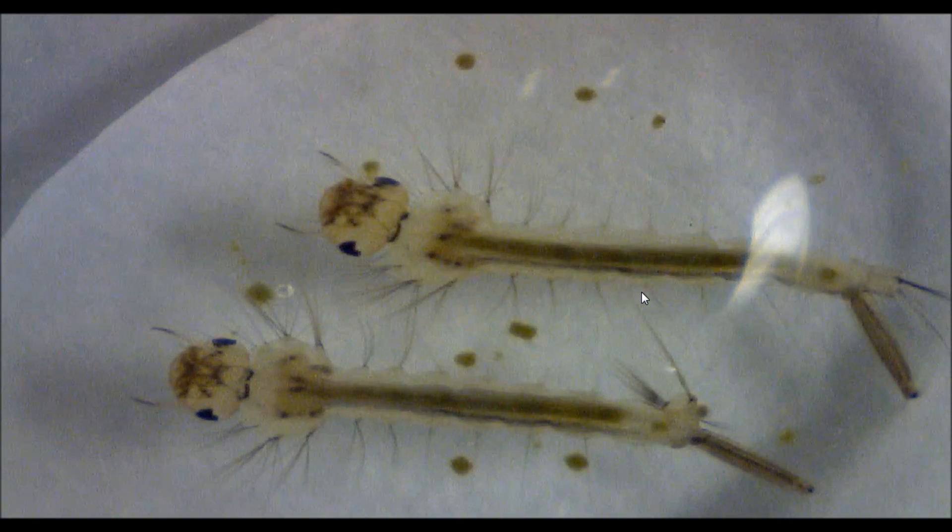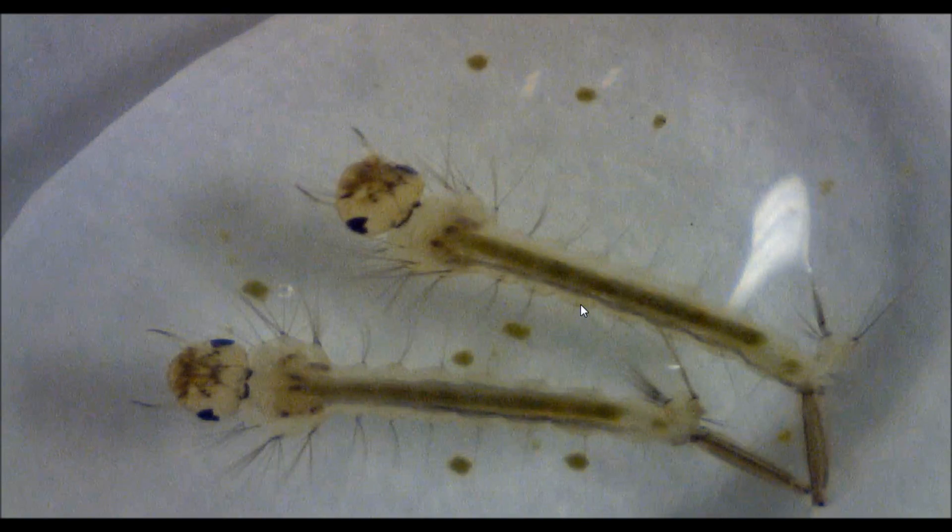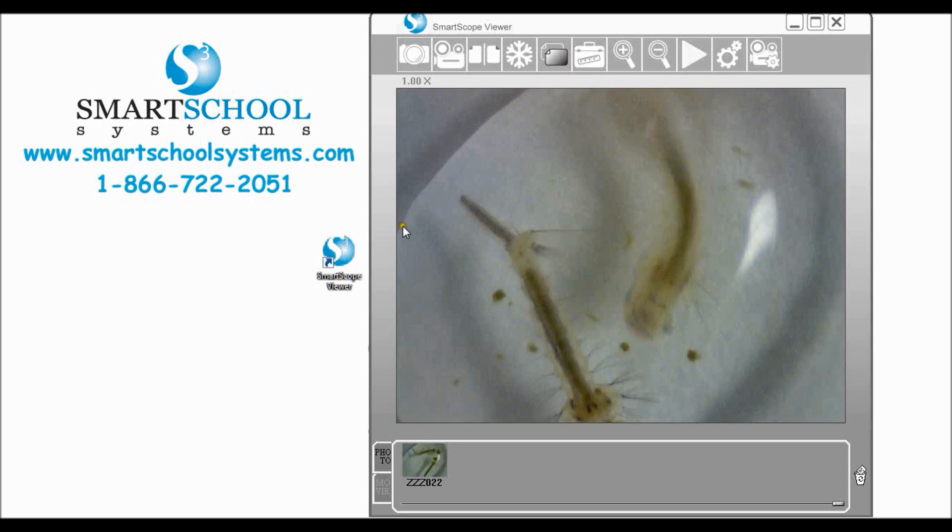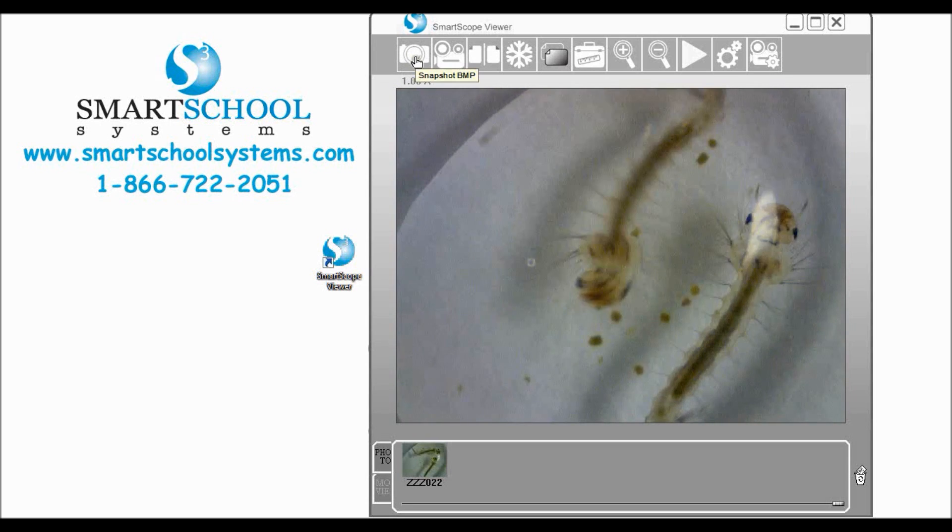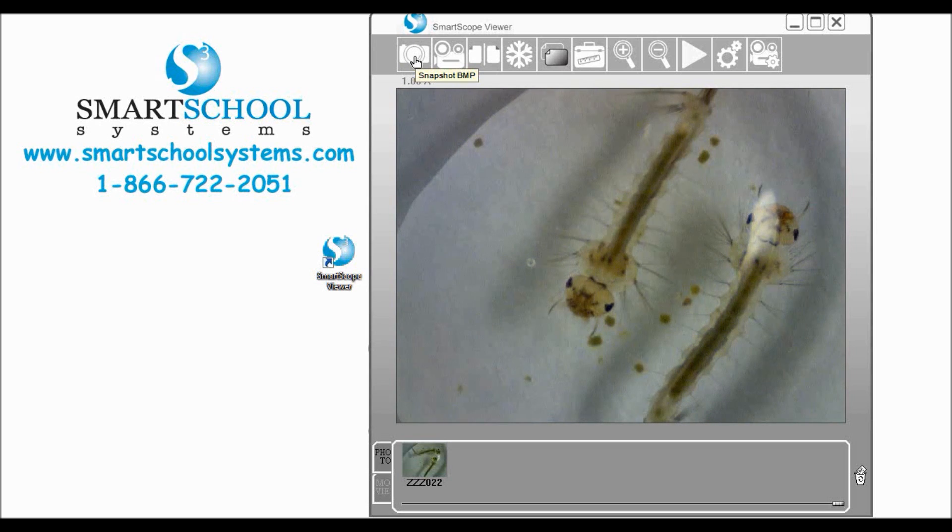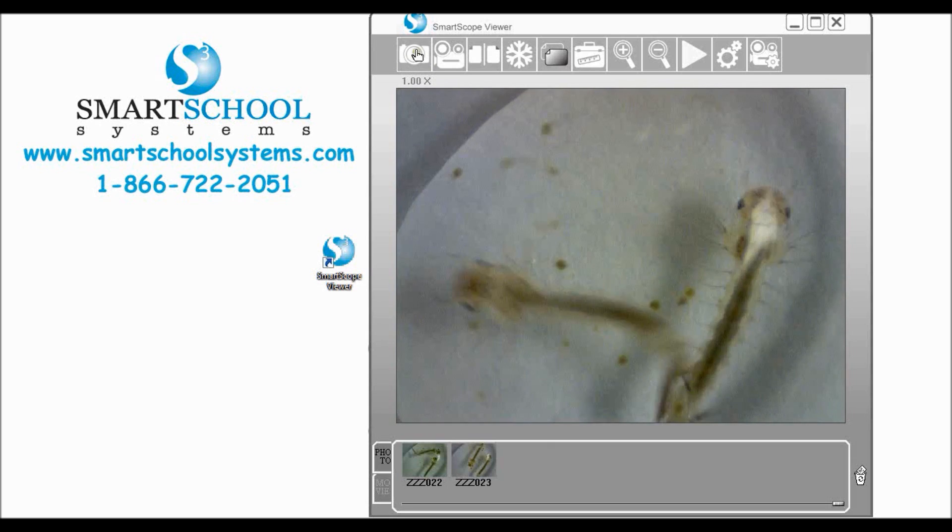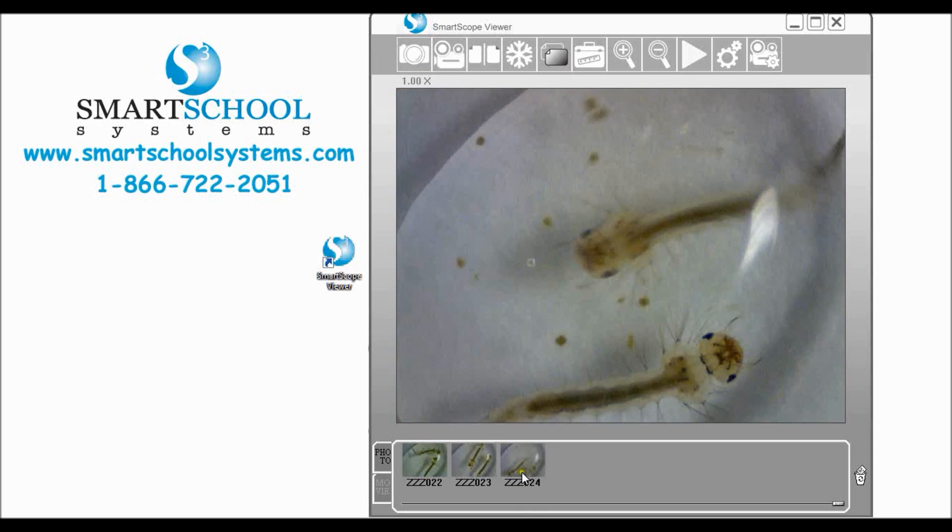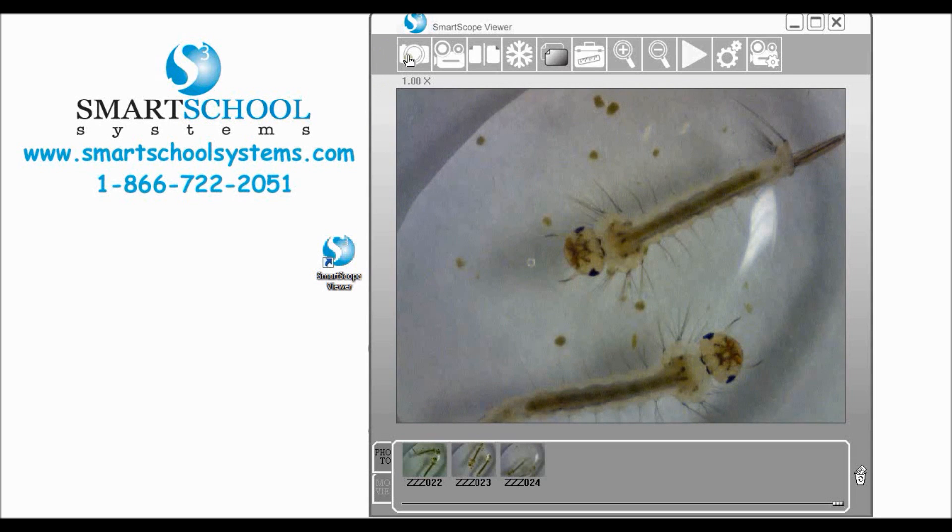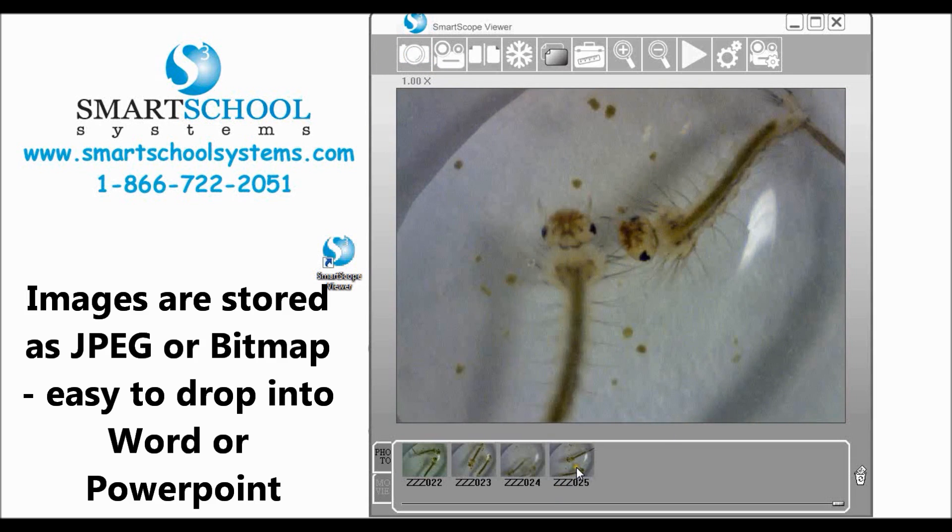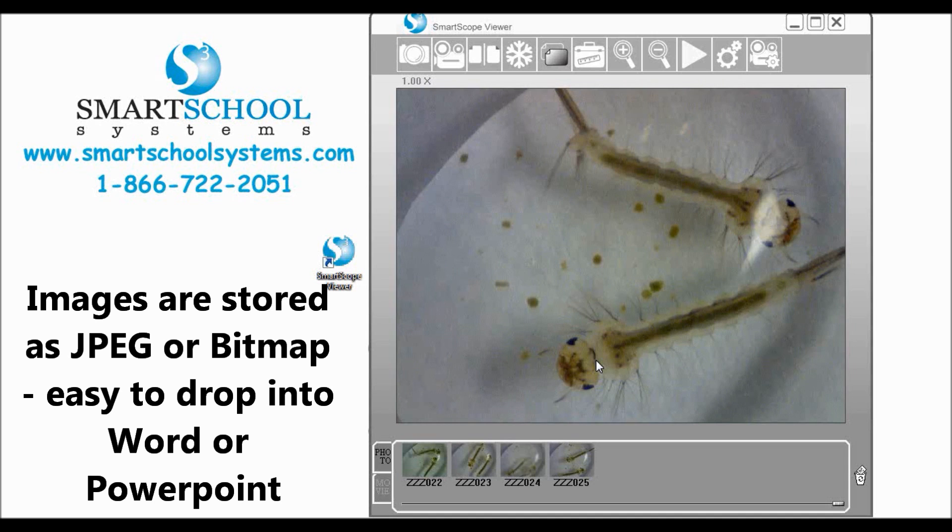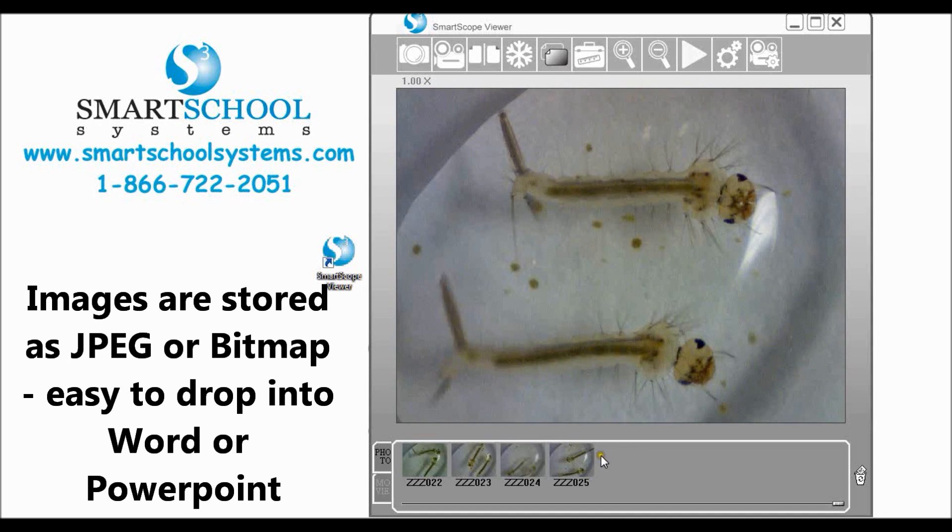We can come out of that by simply double clicking again. Let's move on up to our snapshot. Let's say we want to take a picture so we can click the camera icon and you can see as we do that it adds the images down here on our bottom preview image area. You can also take pictures by pressing the snapshot button on your SmartScope.